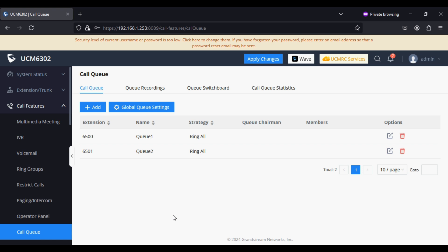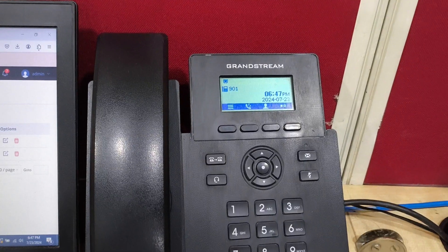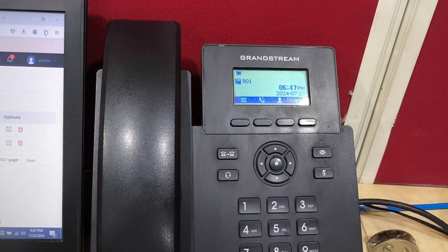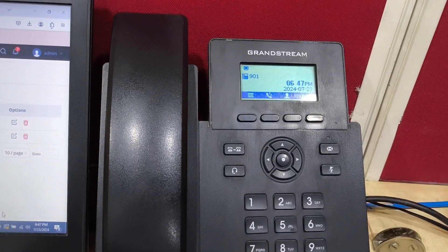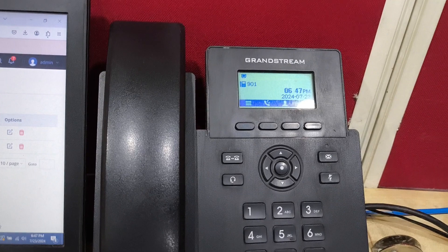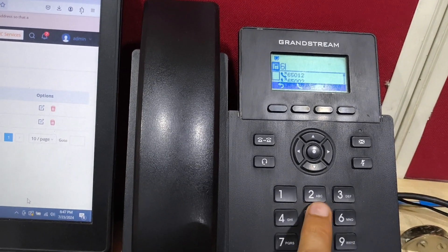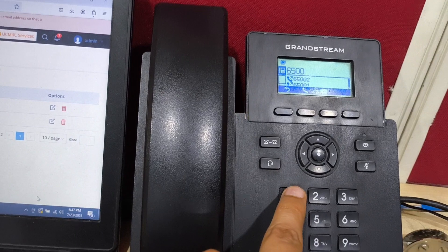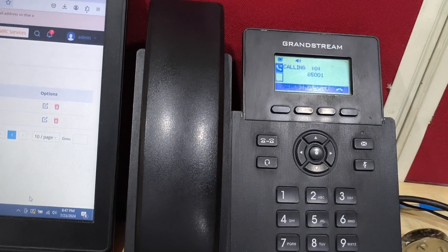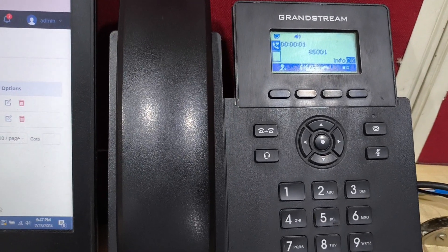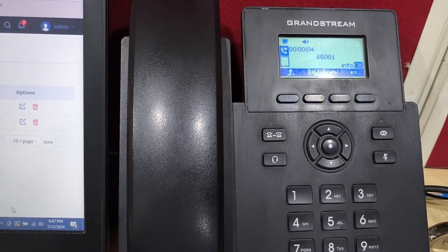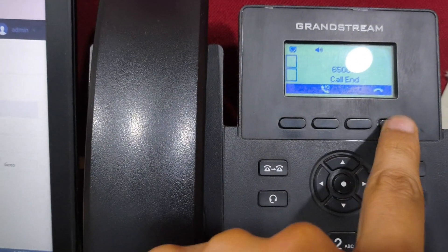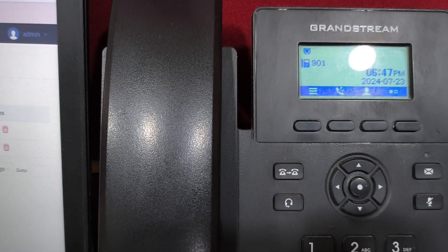Now I'm going to login from the IP phone, which is extension 901. I'm going to login by dialing the queue number and the login suffix code. As we have configured two call queues in the PBX, I'm dialing 65000 and then one to login to the call queue. The system confirms: agent logged in with extension 901.